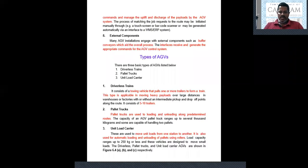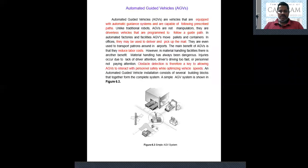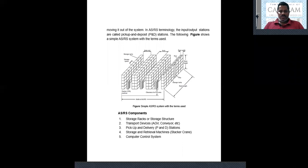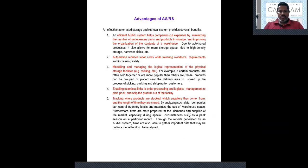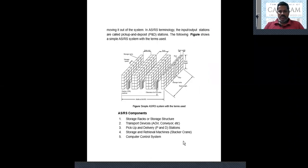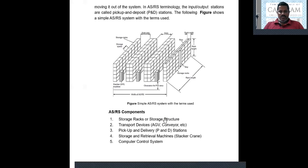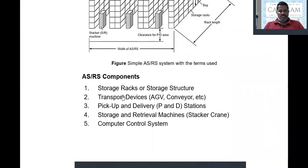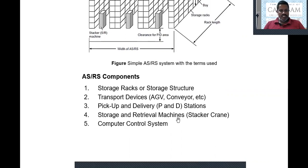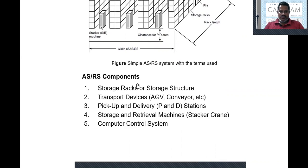What are the components required for ASRS? The required components include: storage racks and storage structures; transport devices such as AGVs and conveyors; Pick and Delivery (P&D) stations; storage and retrieval machines; and a computer control system to integrate all of these. These are all the components required in an Automated Storage and Retrieval System.